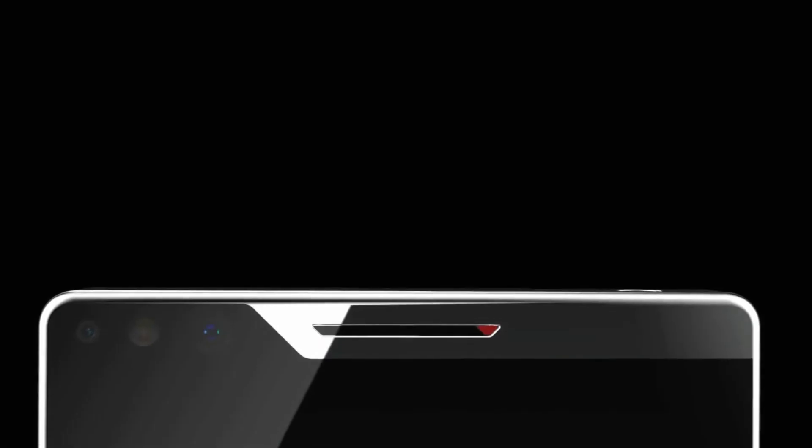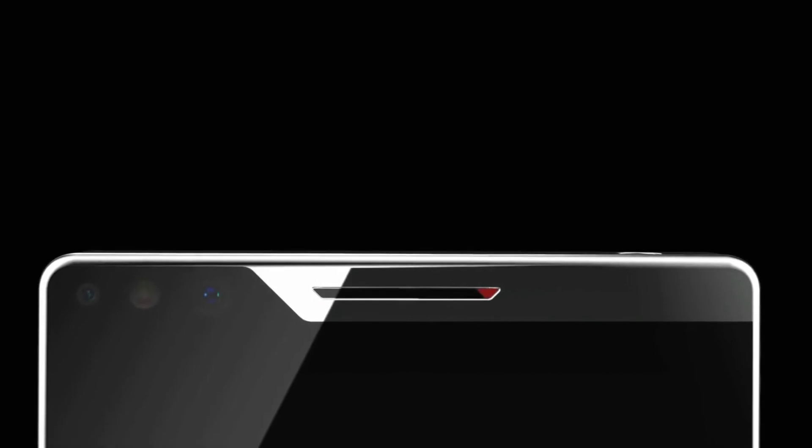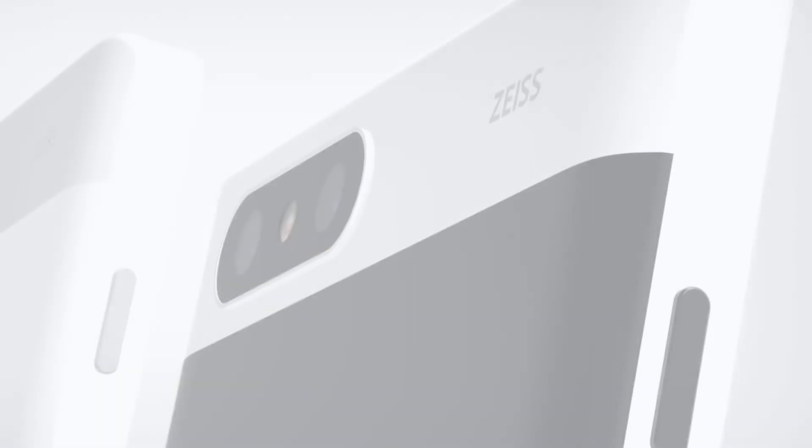The notch or cut-out isn't at the center as we see in some models recently, but the Nokia X display notch is at the top left corner. The device also comes with stereo speakers.